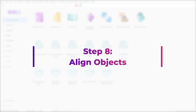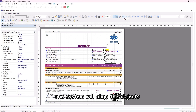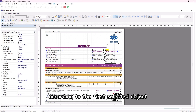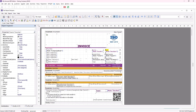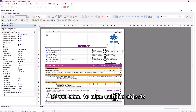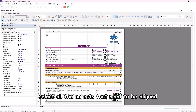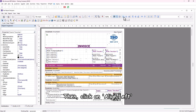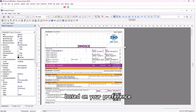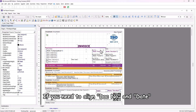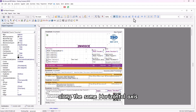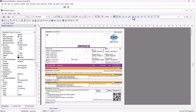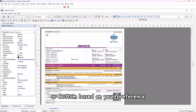Step 8: Align objects. The system will align the objects according to the first selected object. If you need to align multiple objects, select all the objects that need to be aligned, then click on align left, middle, or right based on your preference. If you need to align objects like doc number and date along the same horizontal axis, use align top, middle, or bottom based on your preference.